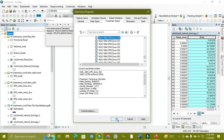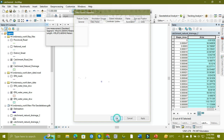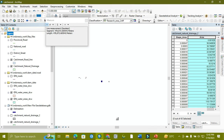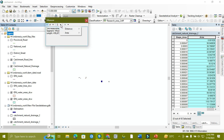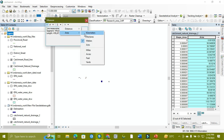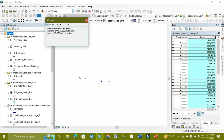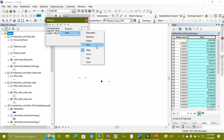After clicking OK, you come here and just select Area — and it will work. As you can see, you can change the units to miles, meters, kilometers, or acres.